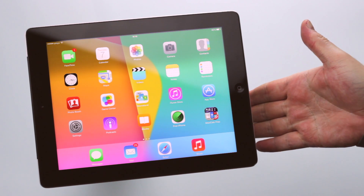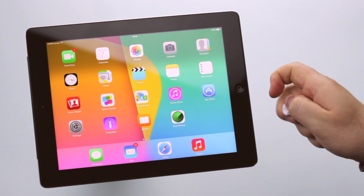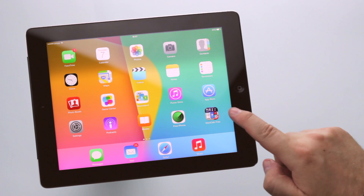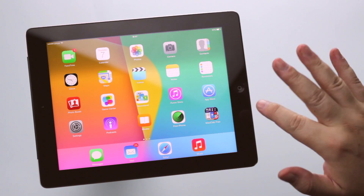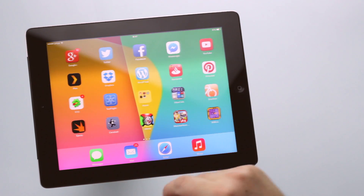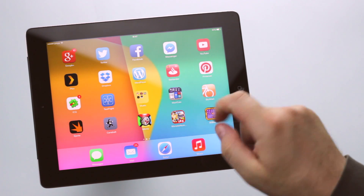You have an iPad, but how do I delete an app? I don't need the calculator MaxiCalc Free anymore, because I purchased MaxiCalc Pro.